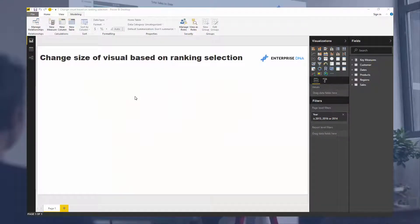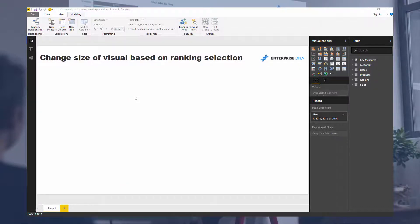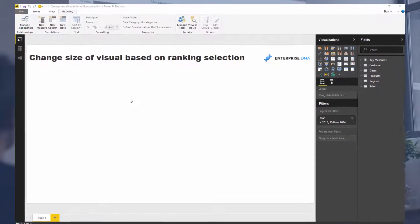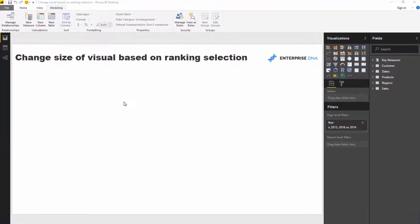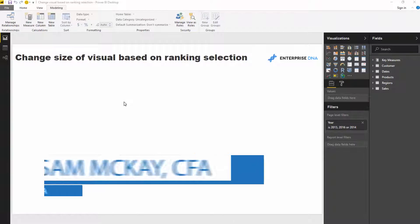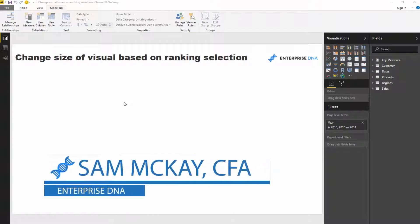Here I'm going to show you a cool visualization technique where you can use the ranking function RANKX to determine the size of or what you show inside of a visualization.